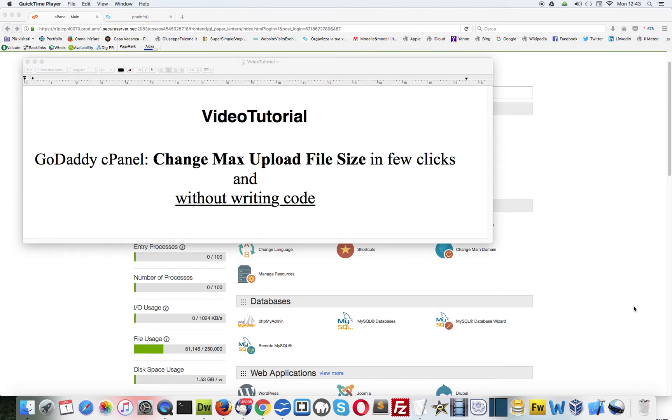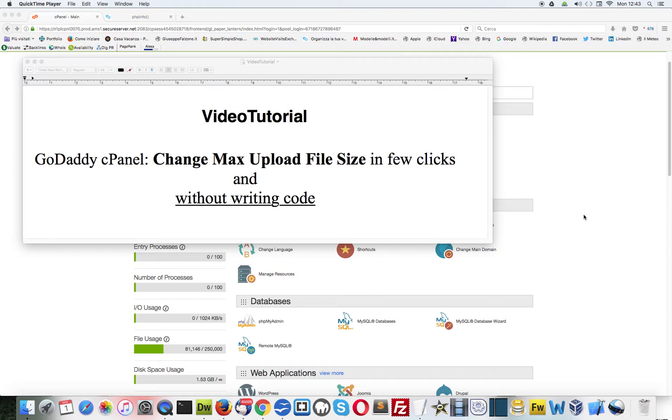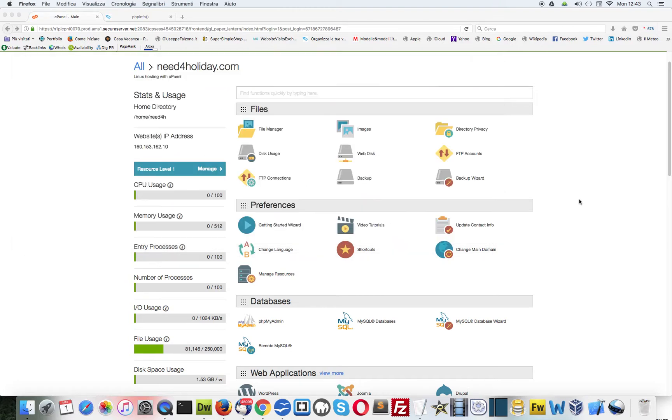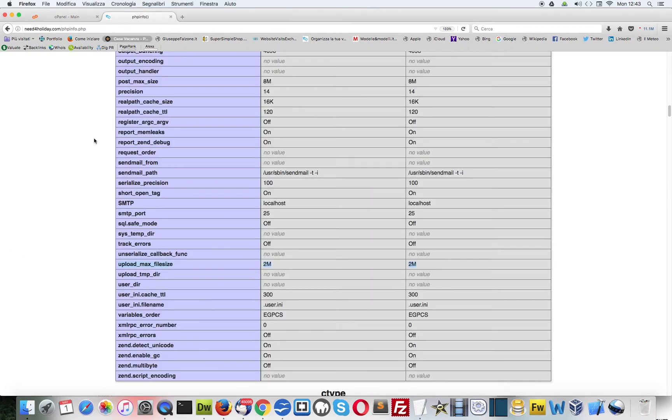Hello everybody, in this video tutorial I'll show you how to change your max upload file size in few clicks and without writing anything, without writing code in your GoDaddy cPanel. It's very easy, let's go.